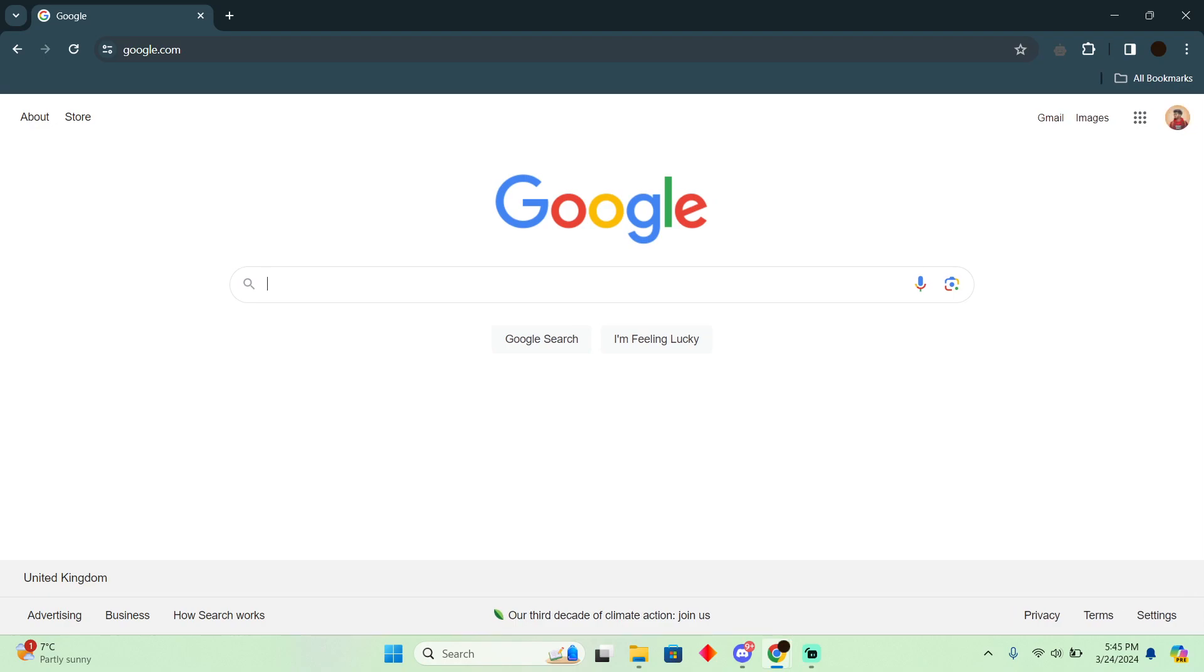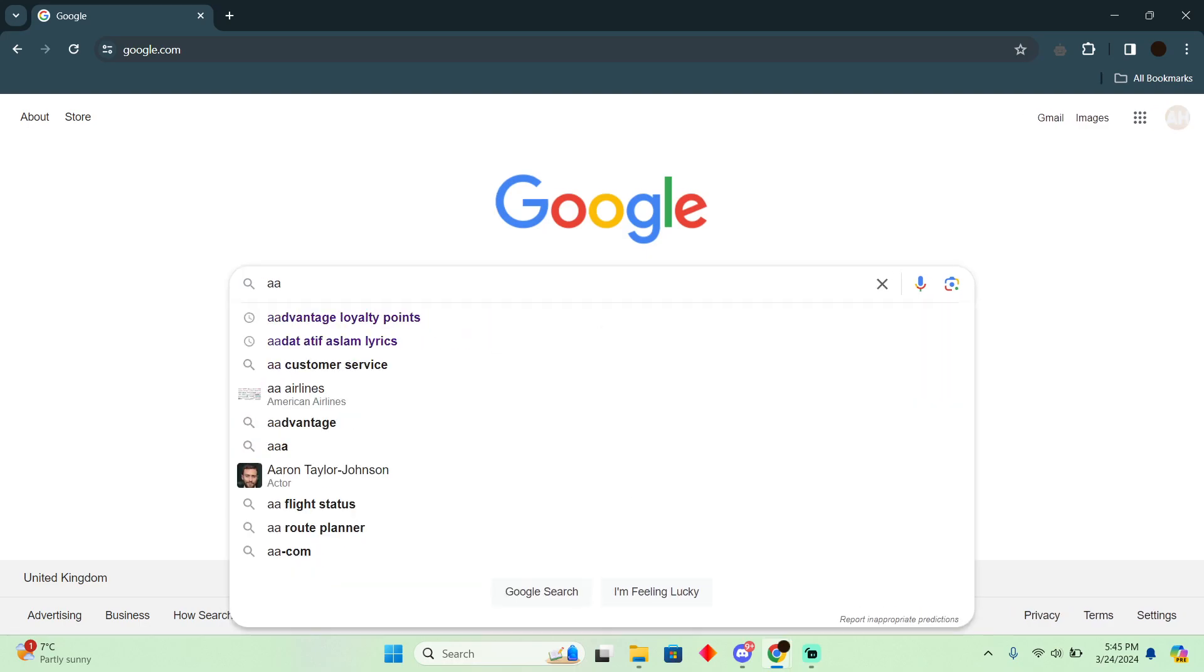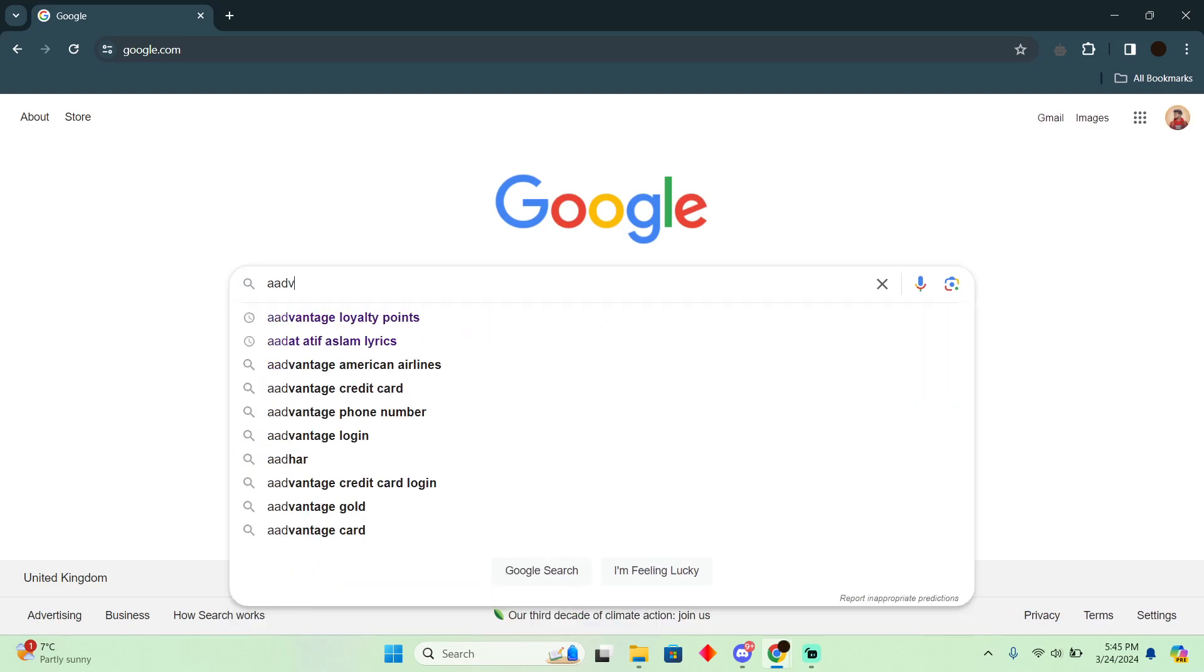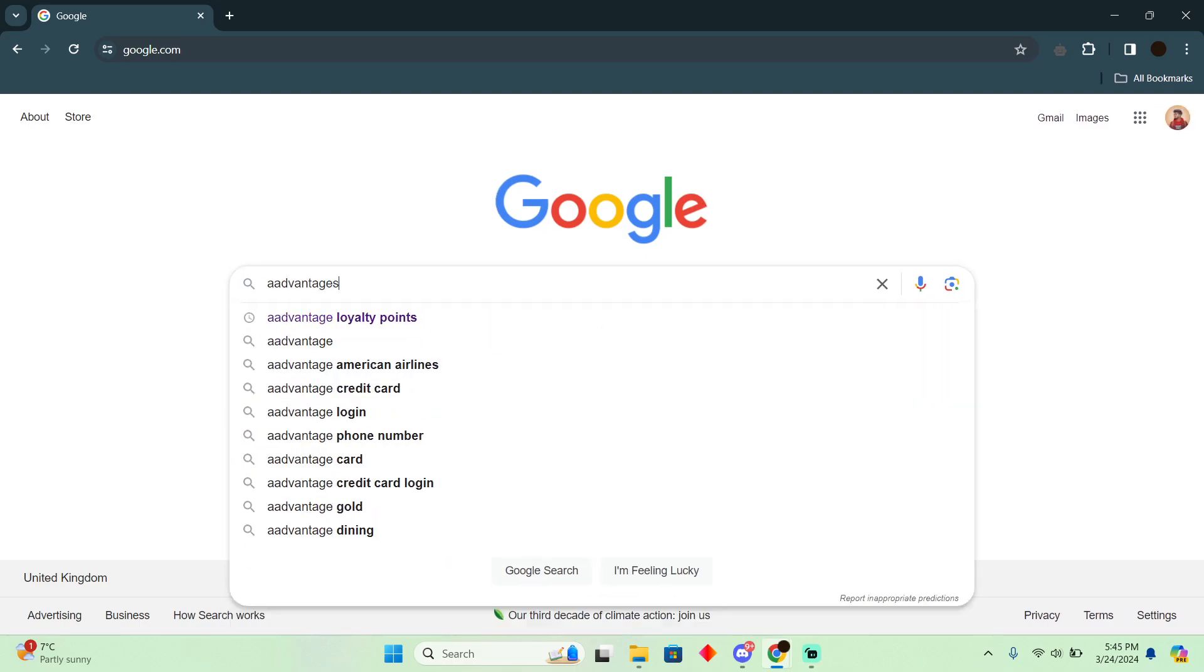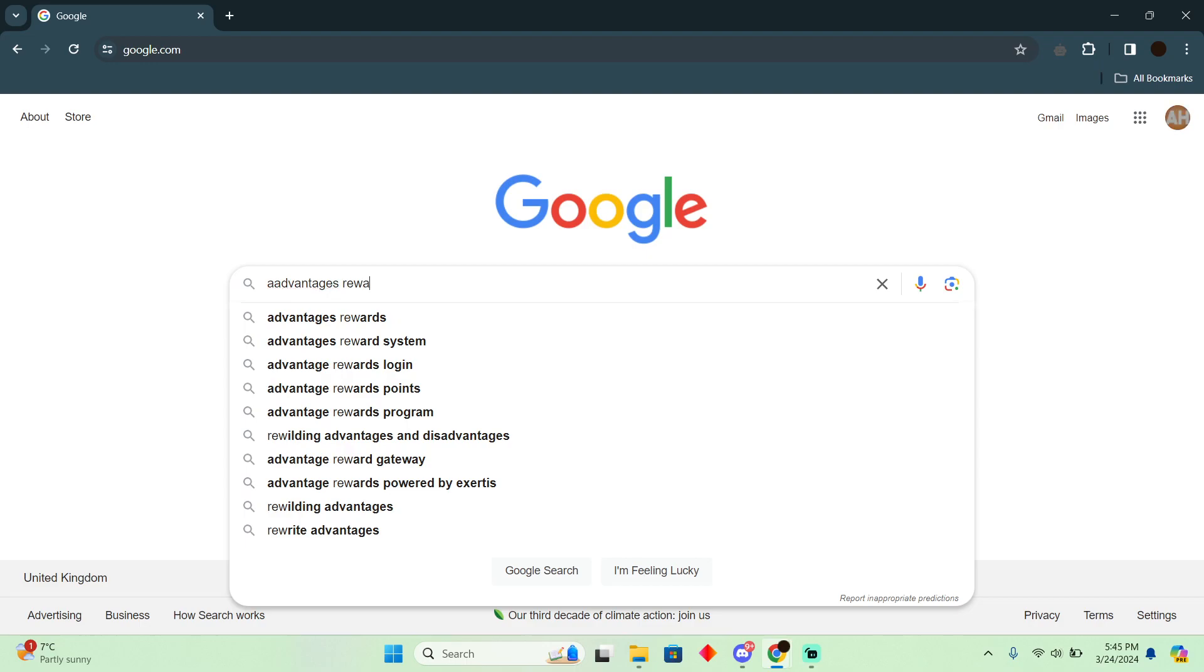So for that, as you guys can see I'm on my Google. Now here you simply have to search for advantages and then you have to search for rewards.